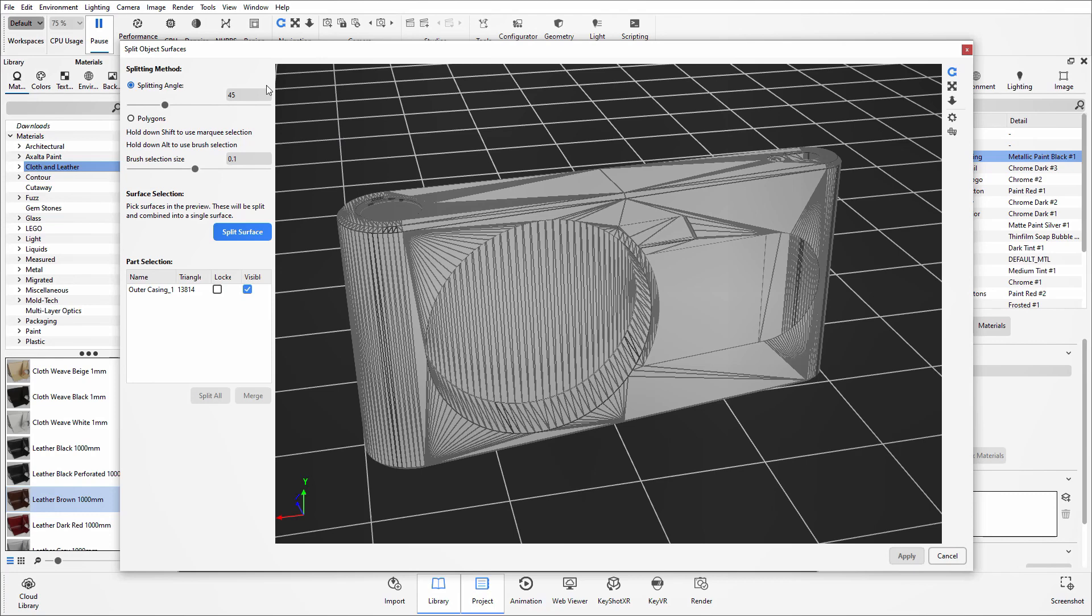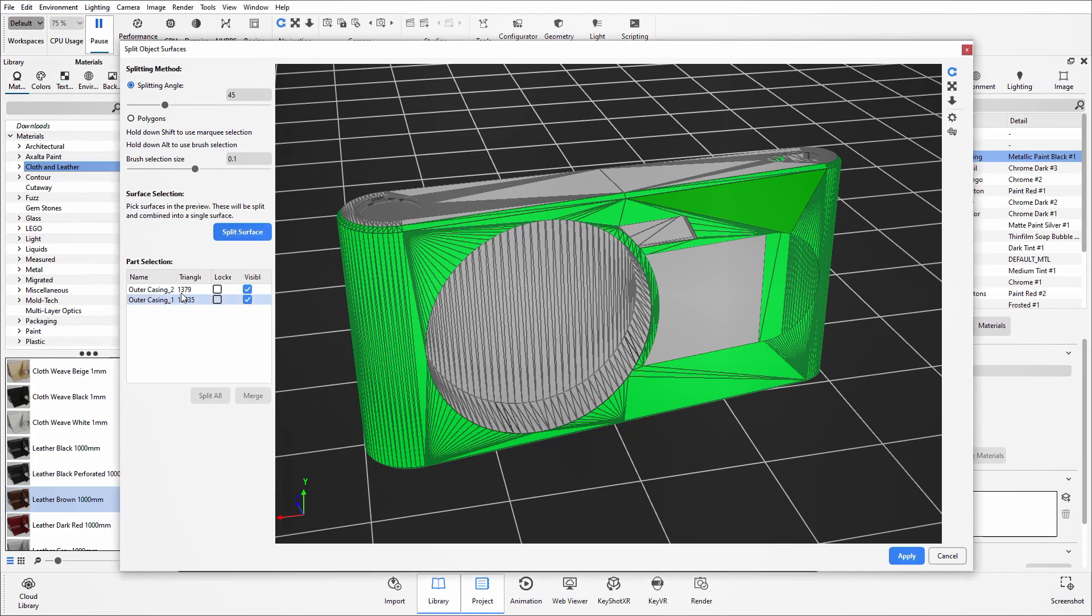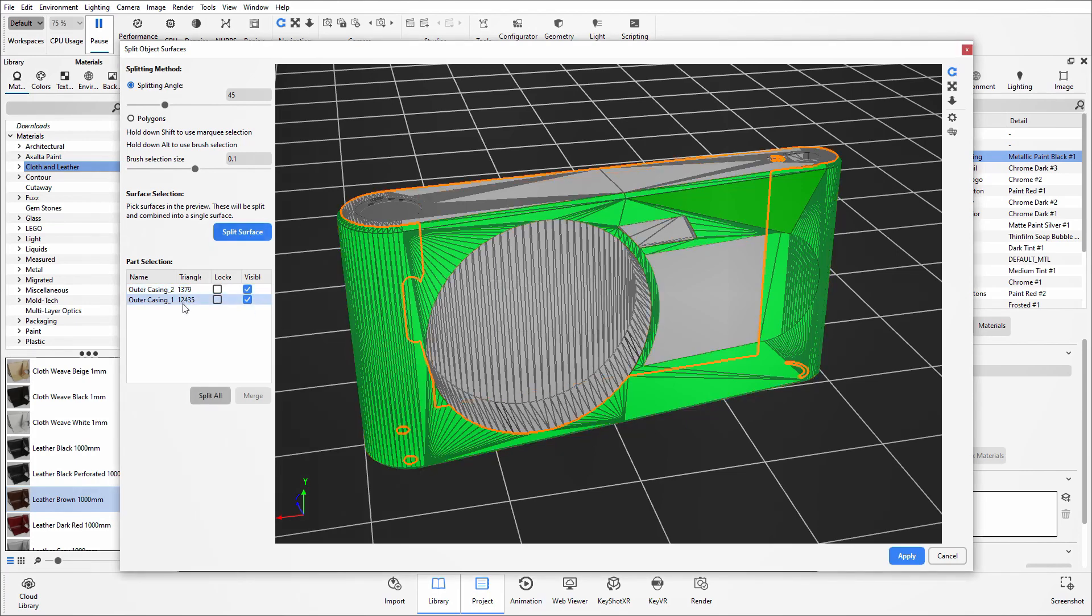Now just leaving things as a default, what I could show you is if I simply click on one of the surfaces it highlights in green and this is the surface that will then get split away from the model. So if I wanted that surface I could then say split surface and it will then break up this part into two separate surfaces.